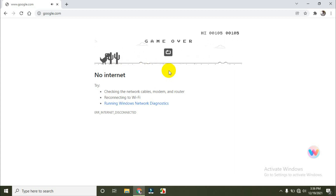If I touch this plant, I will lose my game. Game over. My score looks like this.